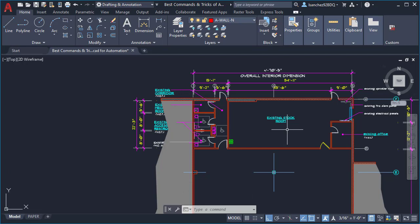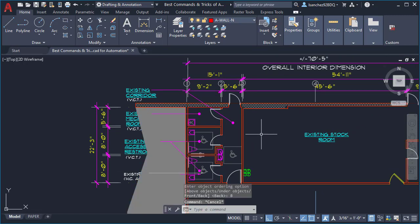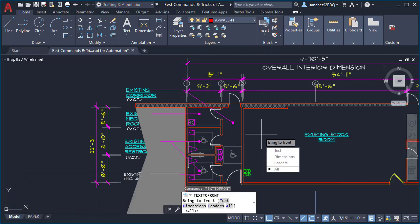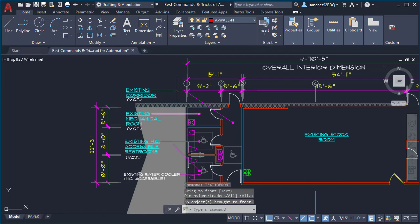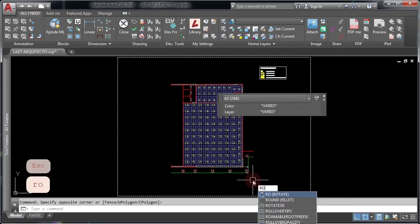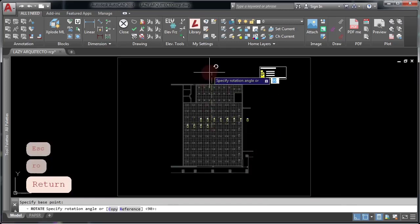This next command will help us send all of our text in a drawing to the front. Here I have my text behind a hatch. To send all text to the front, we're going to use the TEXTTOFRONT command — type it and say 'all'. As you can see, your text in your entire drawing was sent to the front so you can now read it. This is another way to automate your workflow in AutoCAD.